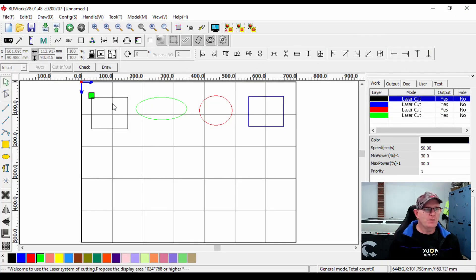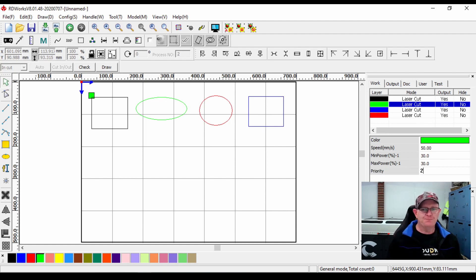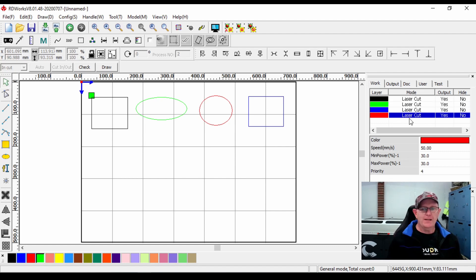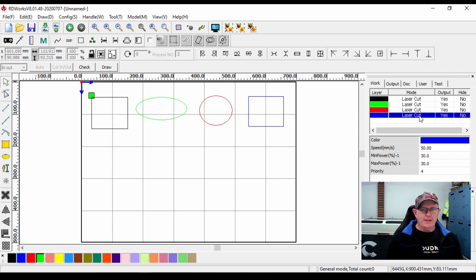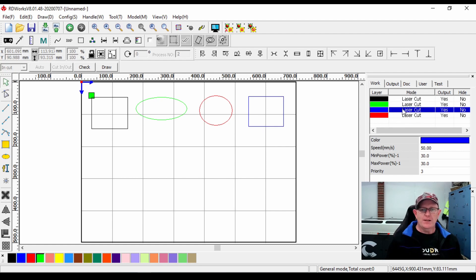To change the color layer order - say we want black, green, red, blue - we select the green layer and make its priority number two, which moves it to the second layer. We then go to the red layer and make it priority three, and leave blue as priority four. There is another way to rearrange layers: clicking on a layer and dragging it - you'll see a line appear between layers. The easier way is to select the color layer and change the priority number to what you'd like.